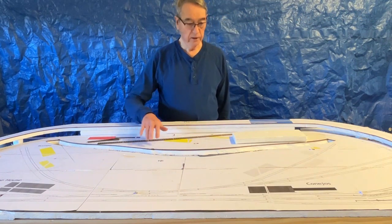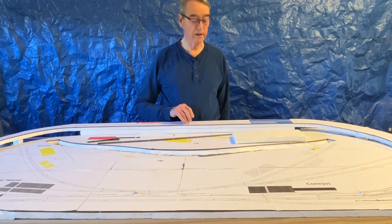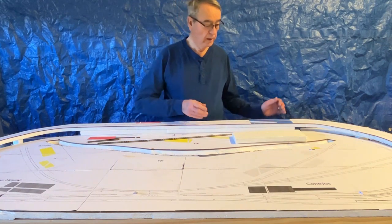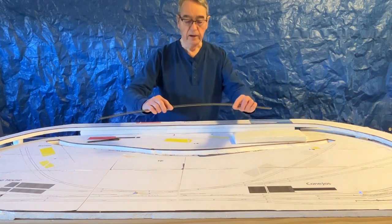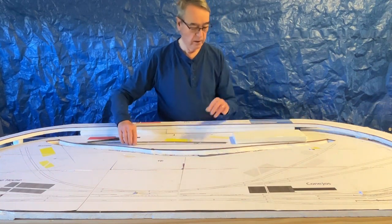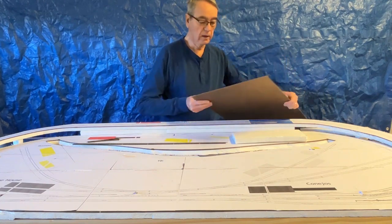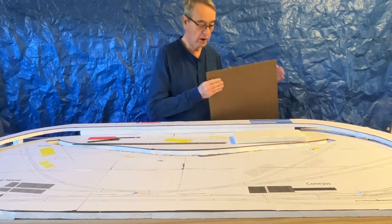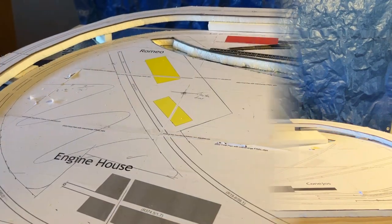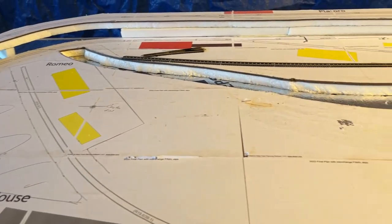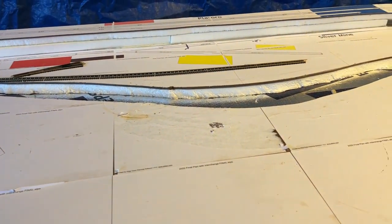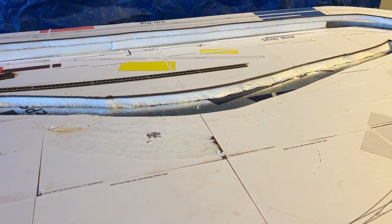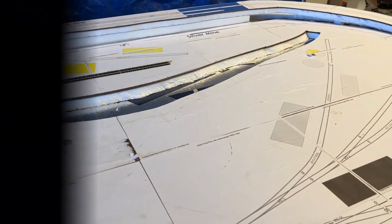And here it is. I'll show you the construction techniques that I used to put it together. The whole thing is based on Atlas track laid on Masonite cardboard over styrofoam. This video is going to deal only with building the benchwork. In my next video, I'll talk about laying the track and putting in the wiring so we can begin running trains.